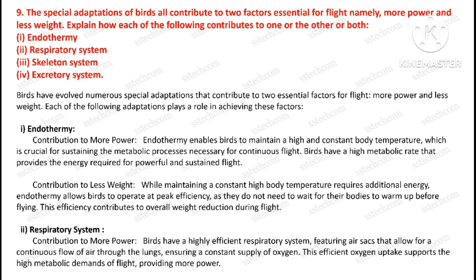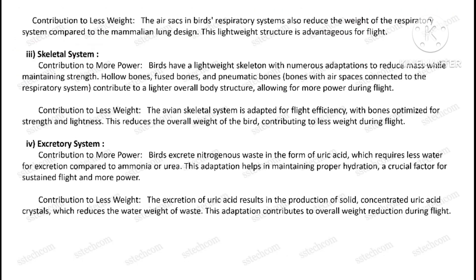Question number nine: The special adaptations of birds all contribute to two factors essential for flight, namely more power and less weight. Explain how each of the following contributes to one or the other or both: endothermy, respiratory system, skeletal system, and excretory system.